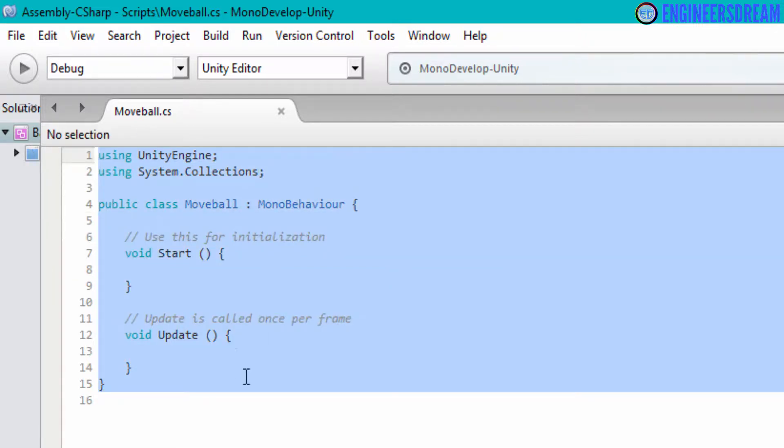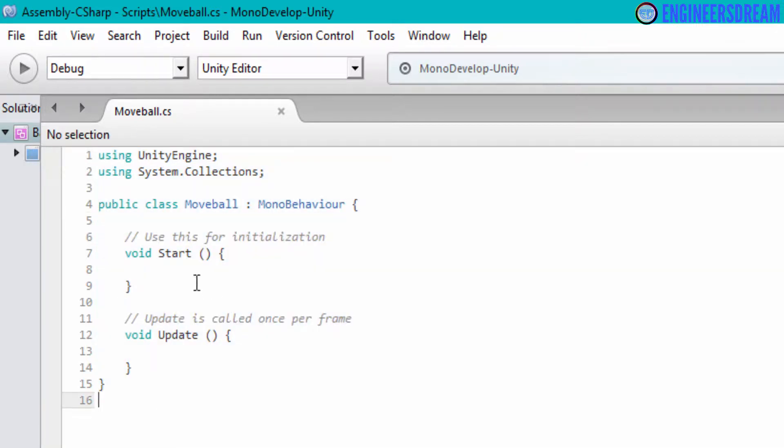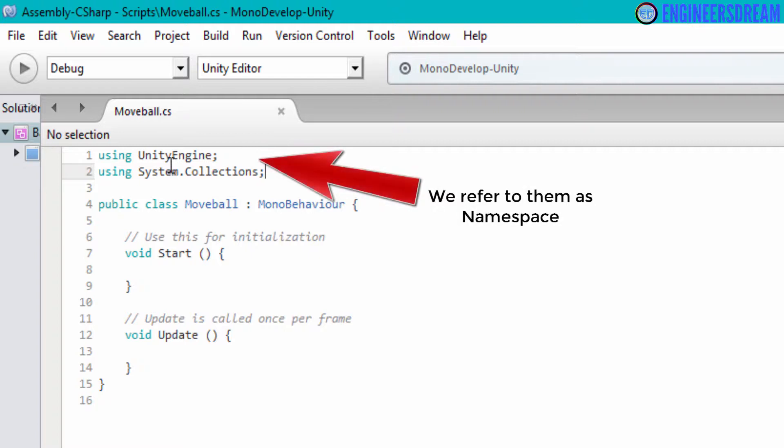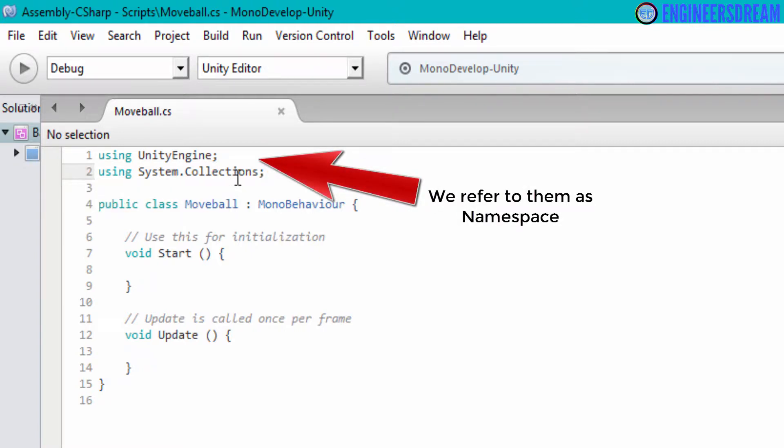This is the sample code which comes by default when the script is first created. Inside the script, if you look at the first two lines, using unity engine and using system dot collection is written. These two lines are basically like header files and they contain many interfaces and classes.